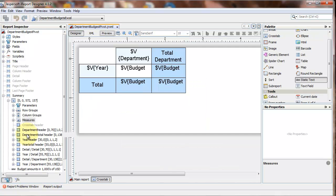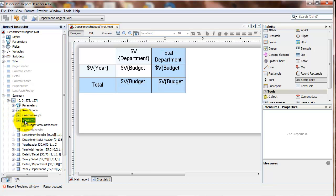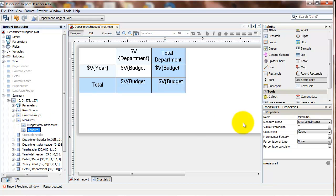In Designer, expand the crosstab in the report inspector, and for the measures item, right-click and add a measure.